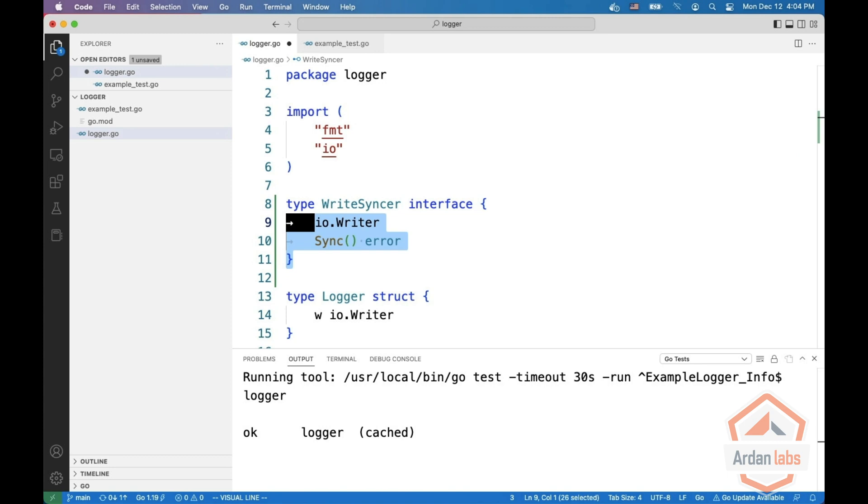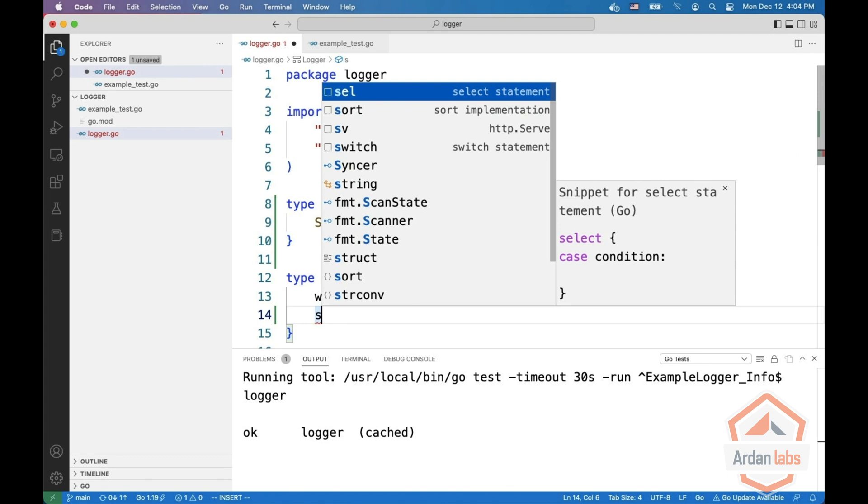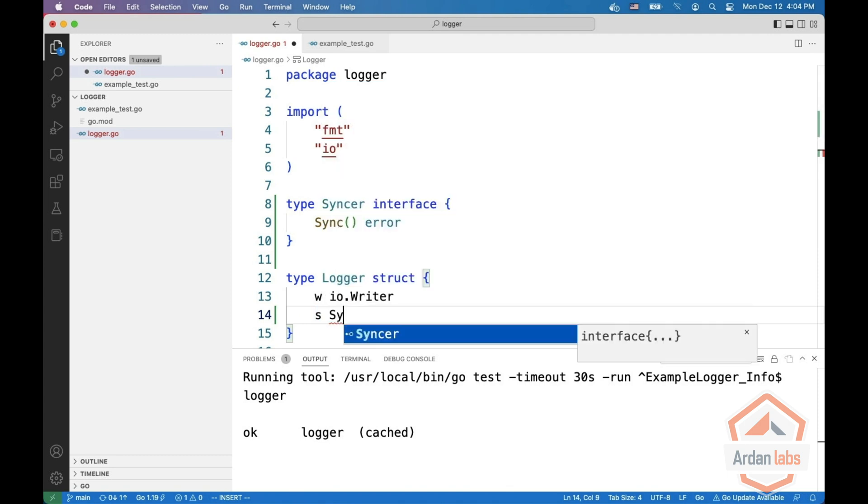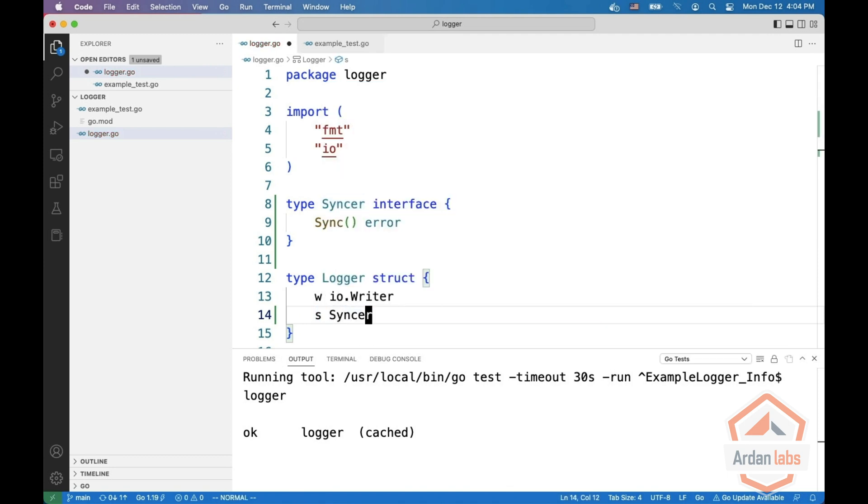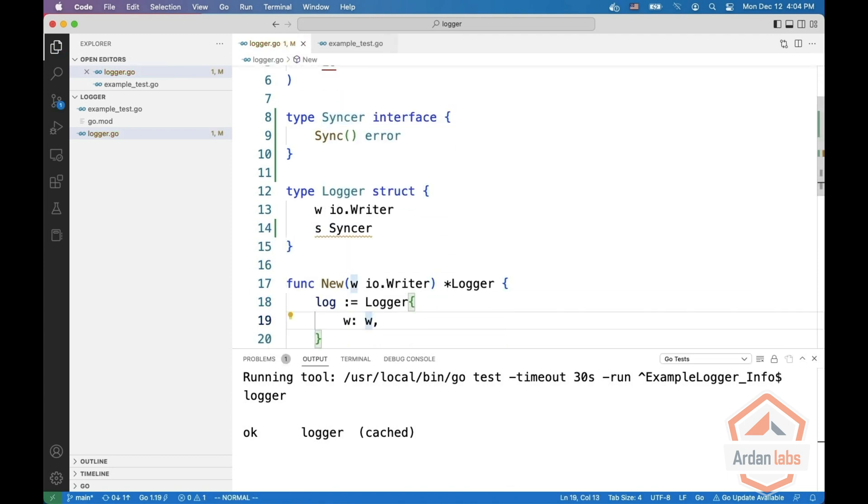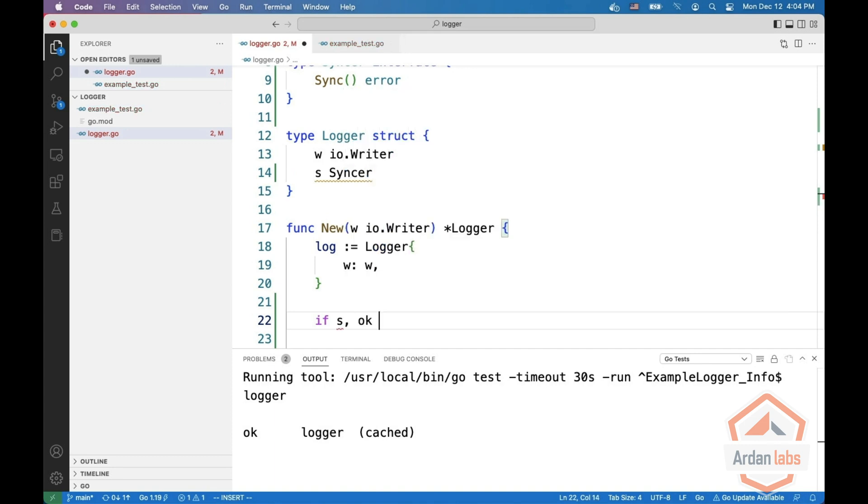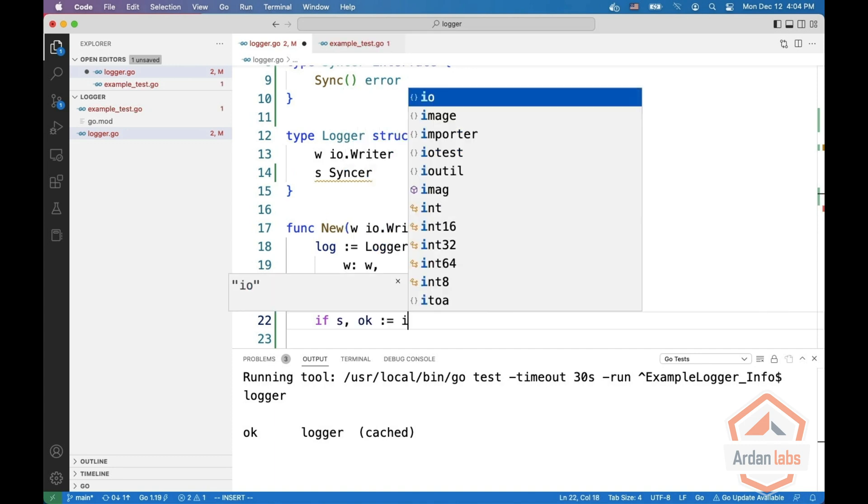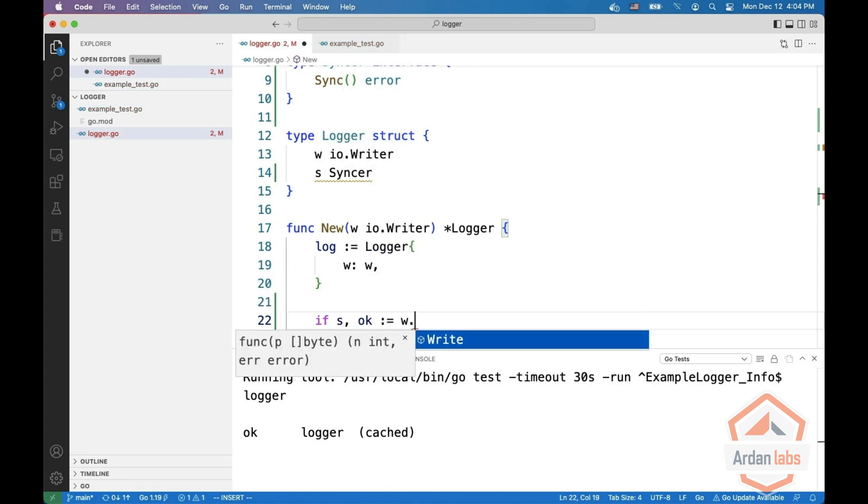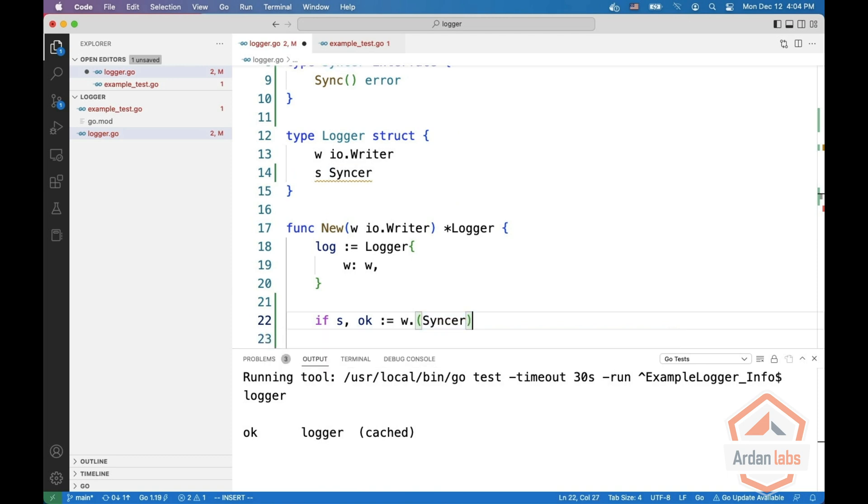What we are going to do is we're just going to write a sinker interface and then say that we have a sinker here. And now we can say that if, and then we want to say does the type behind W implement IO seeker.